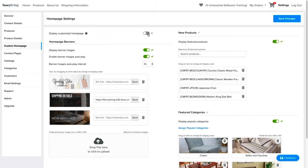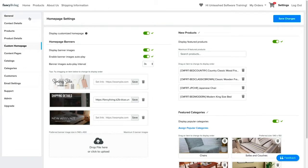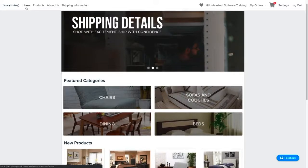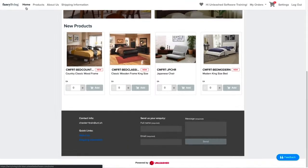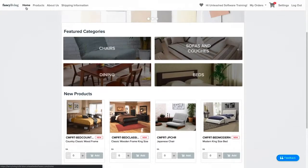Now, you can toggle on the display customized homepage so the customers can see the awesome changes in your store. Once you're happy with the customization, don't forget to save. Thanks for watching.